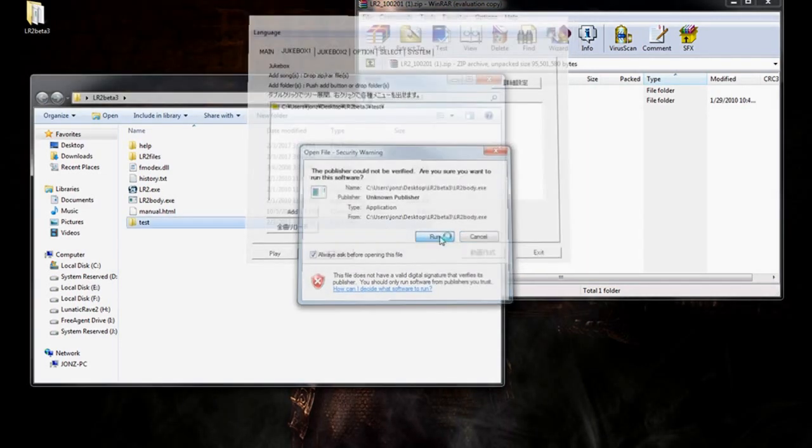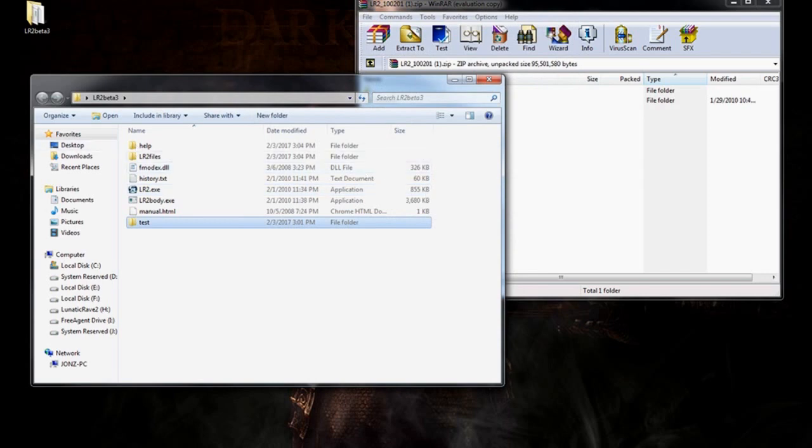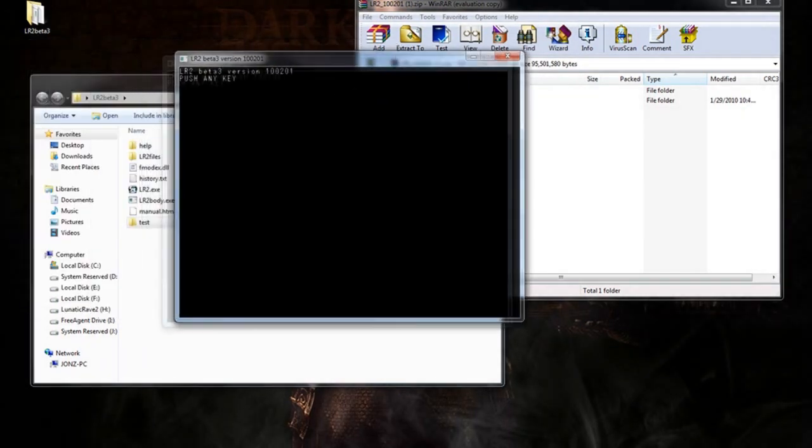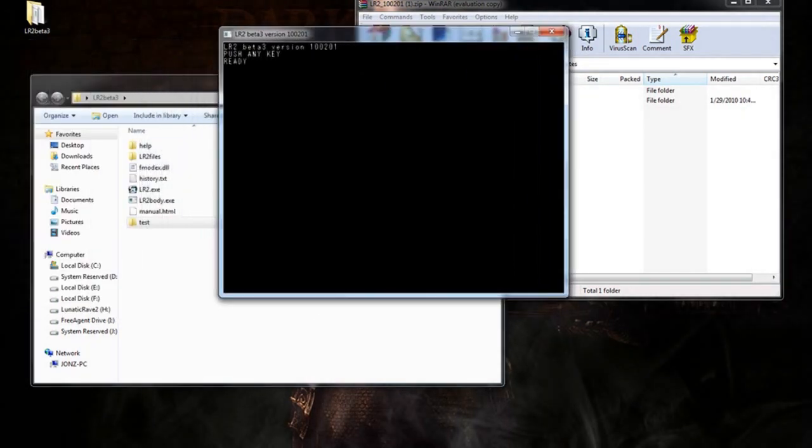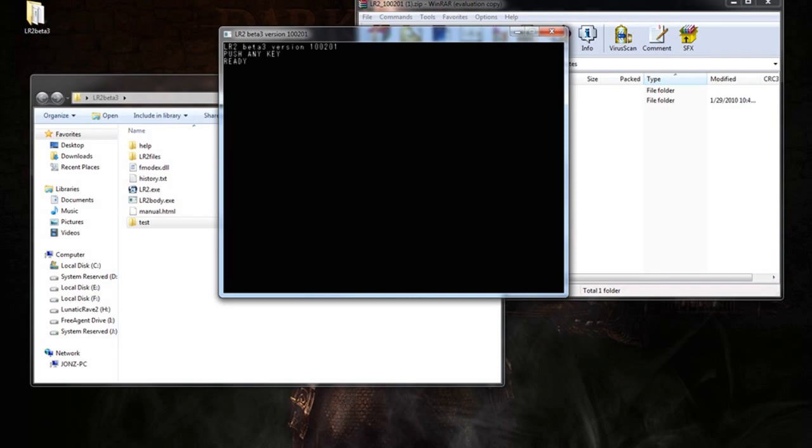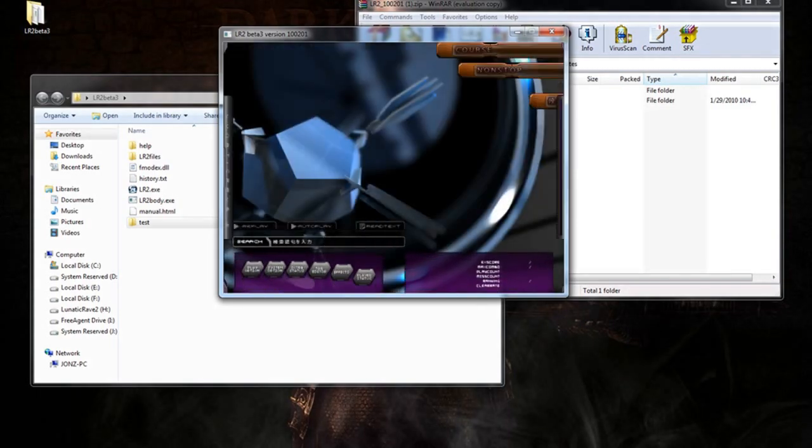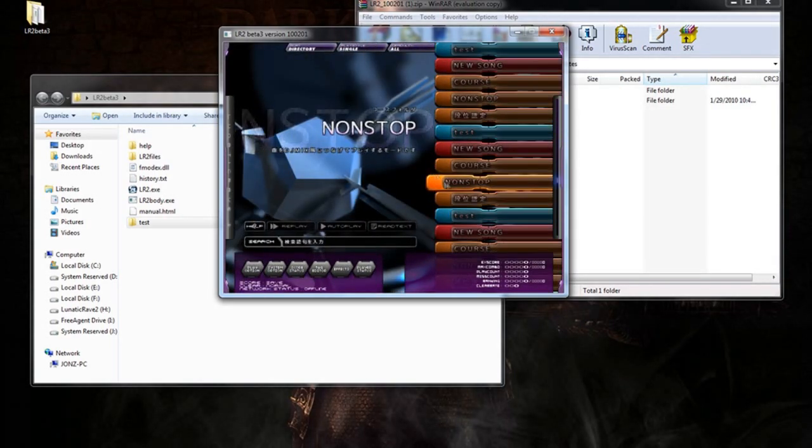Next, you're going to want to go to Jukebox 1. Click OK. And you're going to want to add this Test BMS folder. So, look for it. LR2 Beta 3 Test. Click OK. Click Yes. Once added, go ahead and run the program. Just click Play.